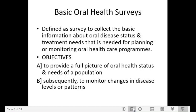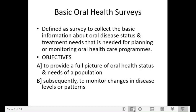Basic oral health surveys are defined as surveys to collect basic information about oral disease status and treatment needs for planning or monitoring oral healthcare programs. The objectives are to provide a full picture of oral health status and needs of a population, and subsequently to monitor changes in disease levels or patterns — for example, tracking trends from 2010 to 2015 and beyond.